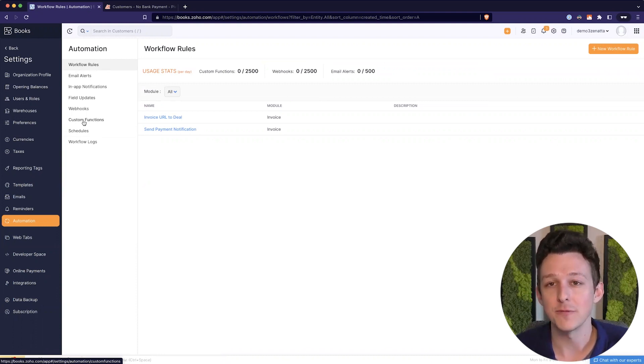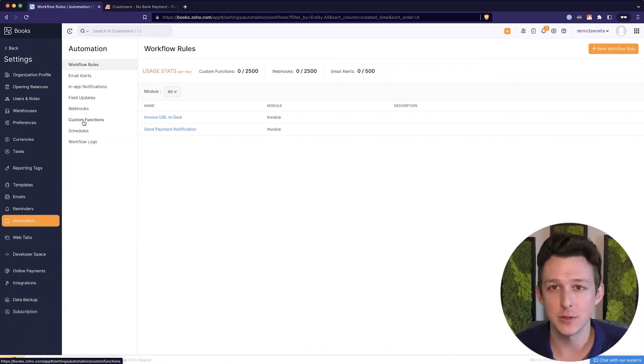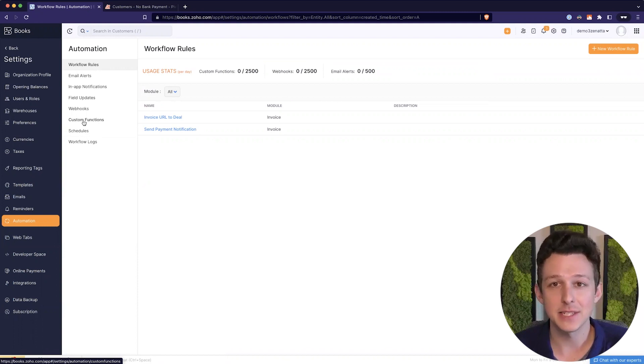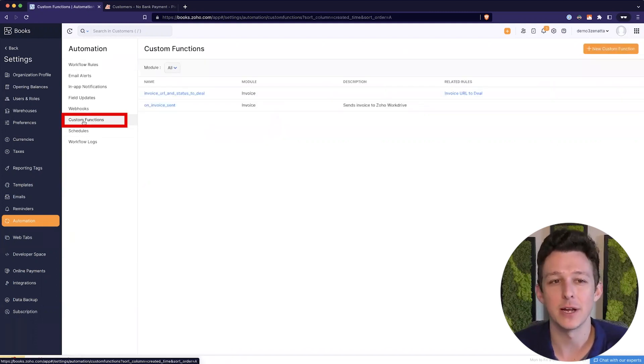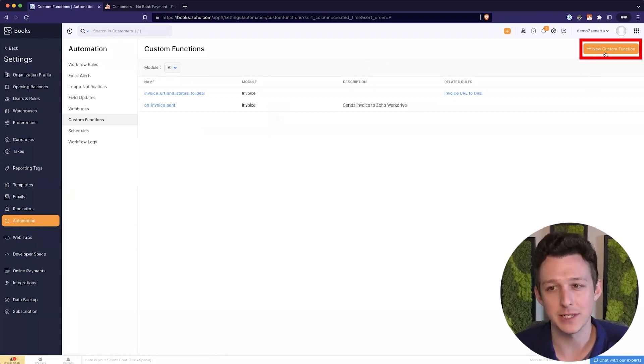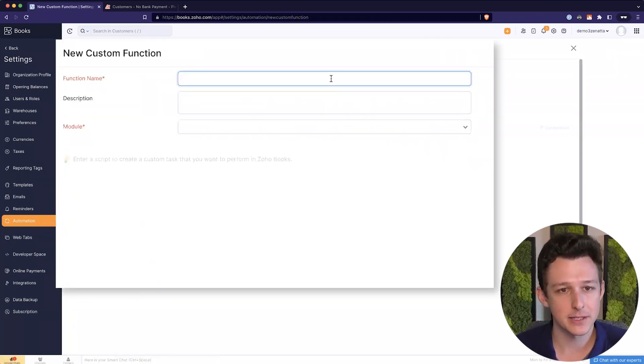And that would work fine if you're only using books. What we found is that for a lot of people using Zoho, the majority of their books customers are actually created via a sync with Zoho CRM. And that sync doesn't trigger workflows. So we kind of have to get creative here and have it run on a regular basis rather than on a triggered basis.